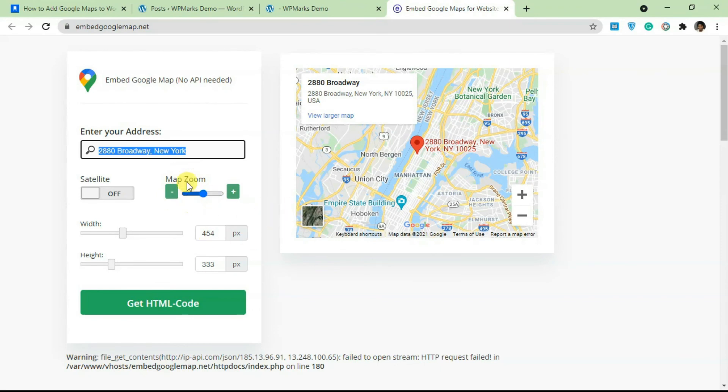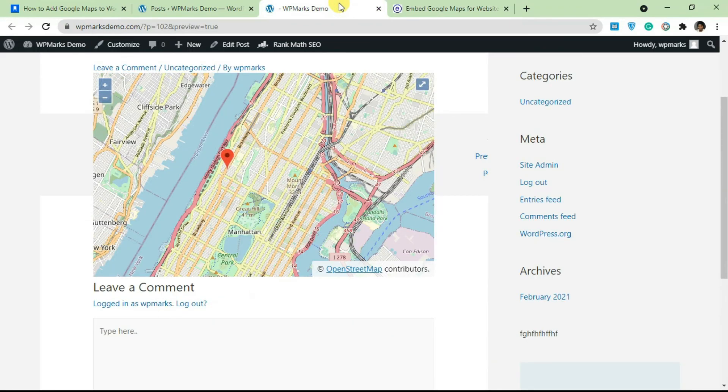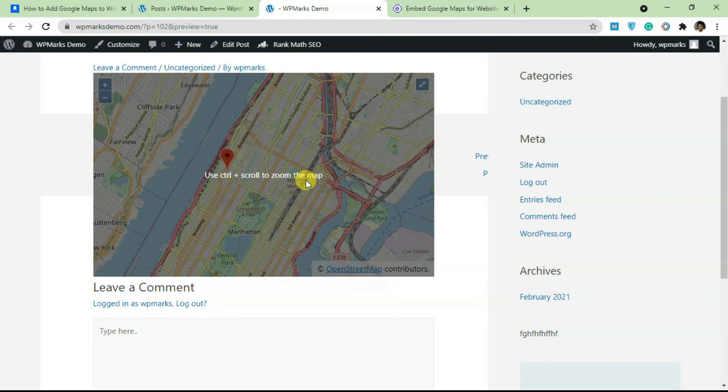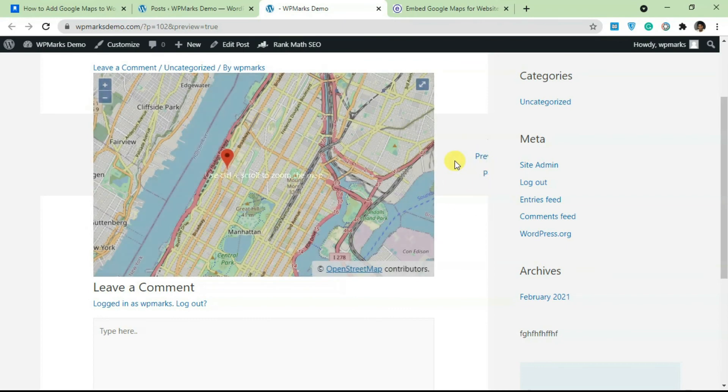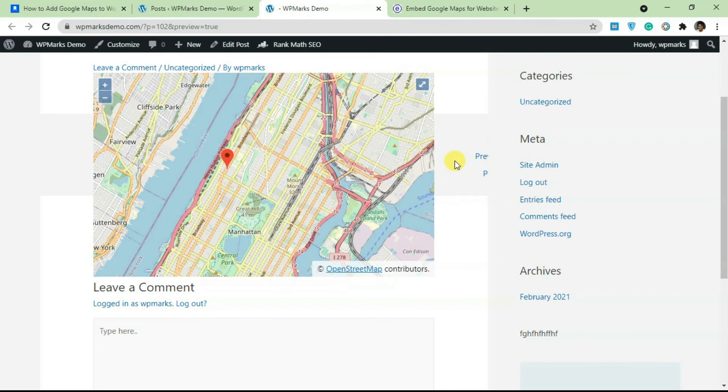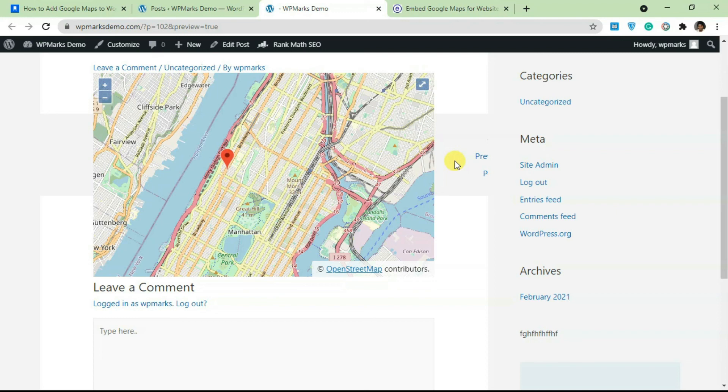I hope you guys found this video useful. If you have any questions related to adding Google Maps to WordPress, just leave a comment in the comment section below. You can subscribe to the channel for more content. With everything covered in this video, I'll see you guys in the next one.